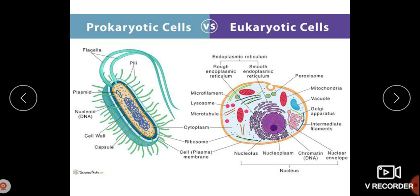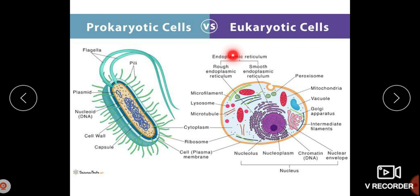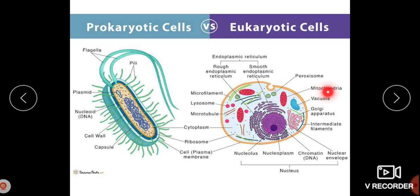In the diagram of prokaryotic and eukaryotic cells we can see different kinds of components. The prokaryotic cell, towards the left side of the image, shows a flagella, pili, plasmid, nucleoid (that is DNA), cell wall, and capsule. In the eukaryotic cell we can see the endoplasmic reticulum — rough or smooth — and peroxisome for detoxification of hydrogen peroxide, mitochondria for respiration or ATP generation, vacuoles, Golgi apparatus, and intermediate filaments.